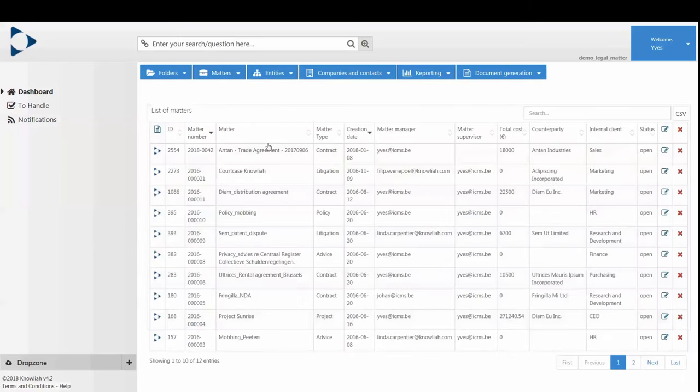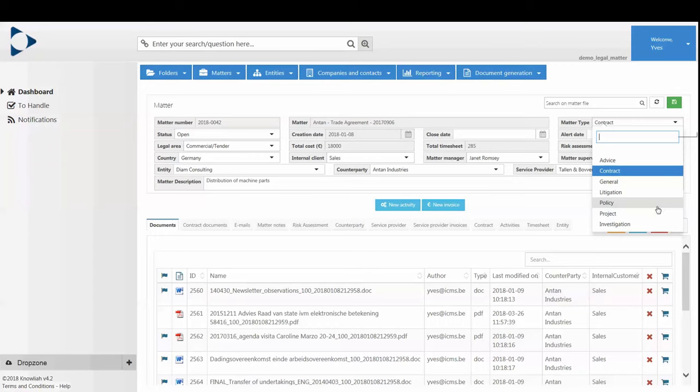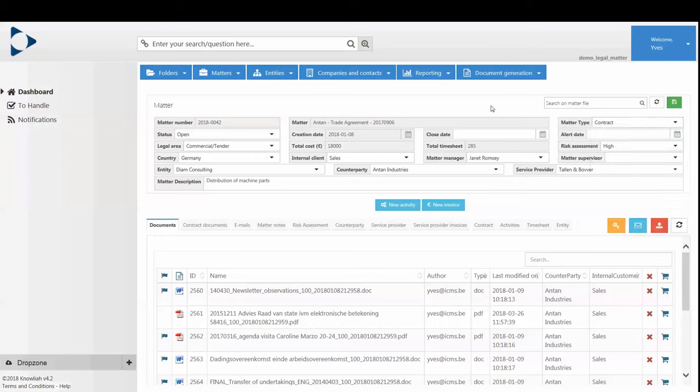Here, you will obtain a complete 360-degree view on a Matter, including all its related documents and email. This way you won't miss updates on documents or relevant information from clients.